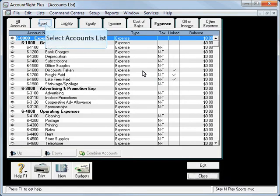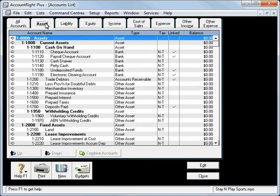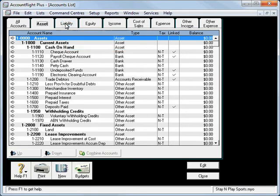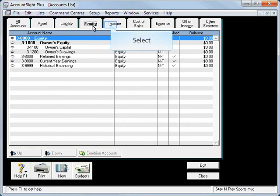Now in here you'll see we have all of our Balance Sheet and Profit and Loss items. Such as in our Balance Sheet we've got our Asset Accounts, our Liability and our Equity Accounts.